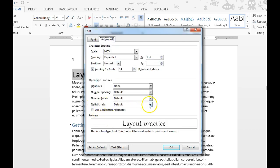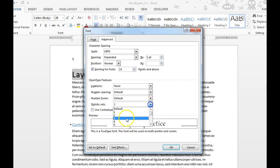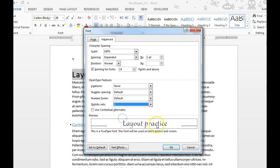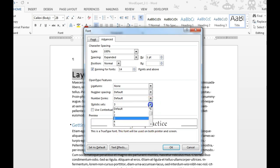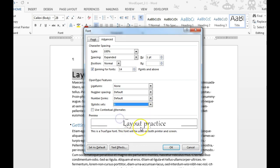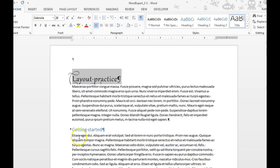Stylistic sets are down here at the bottom. As you choose them, you'll see what your font looks like and changes below. So I'm going to go with Stylistic Set 6, and it gives me a really fancy looking font.